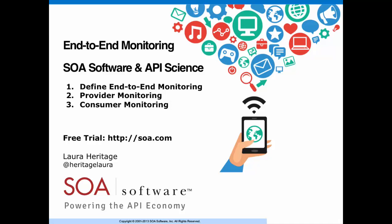In this short video, I will show you how to achieve end-to-end monitoring with SOA software and API science. I will start off with a brief explanation of what I mean by end-to-end monitoring, and then I will give you a brief demo of what I call API provider monitoring and API consumer monitoring. If you would like a free trial, you can request one at SOA.com.